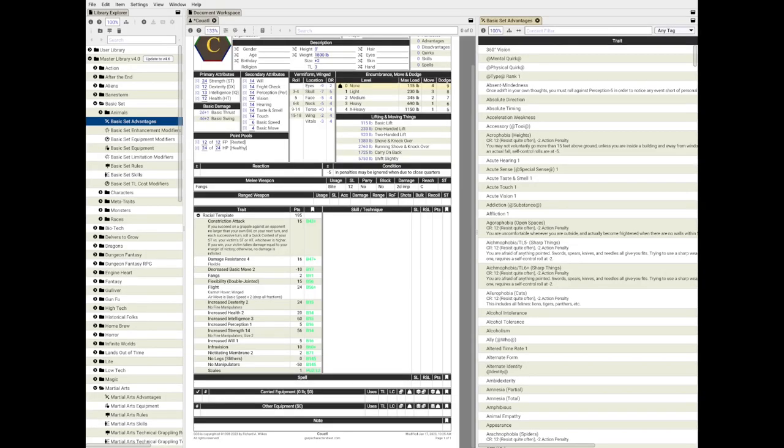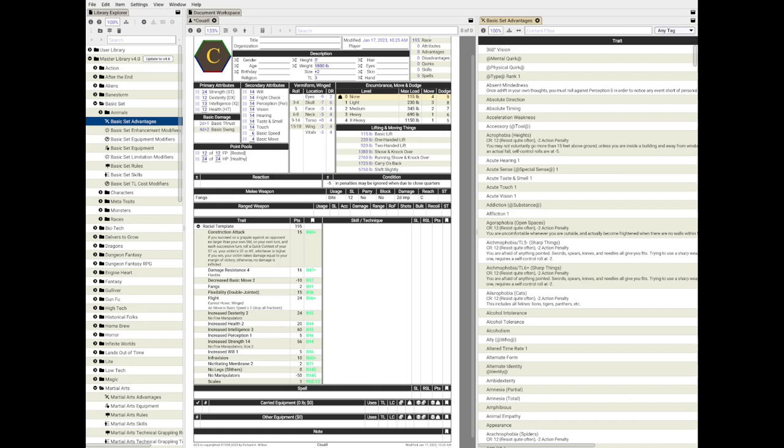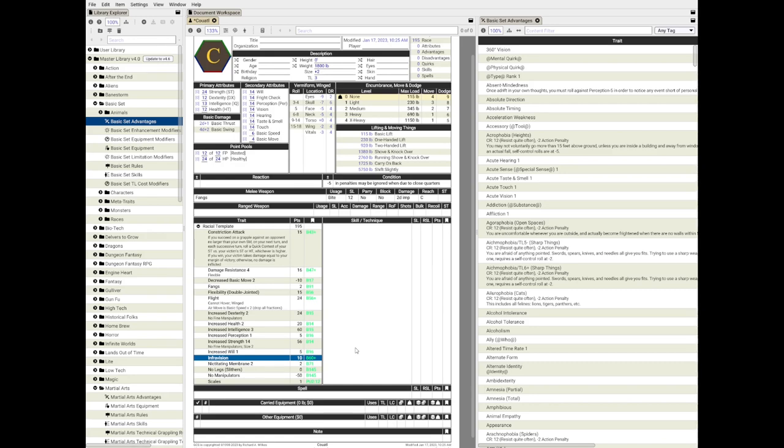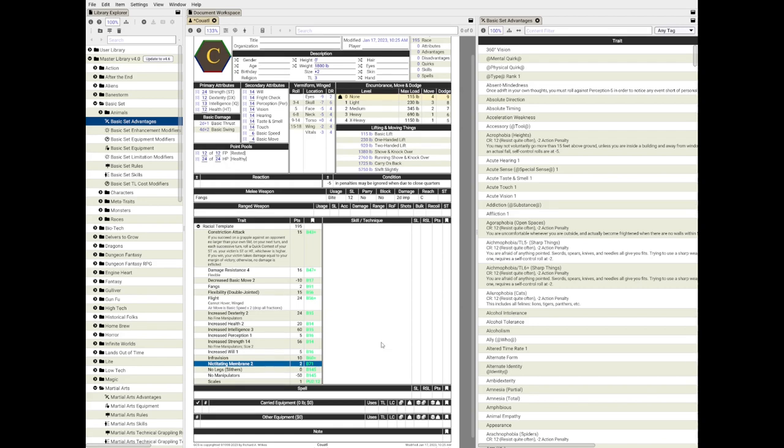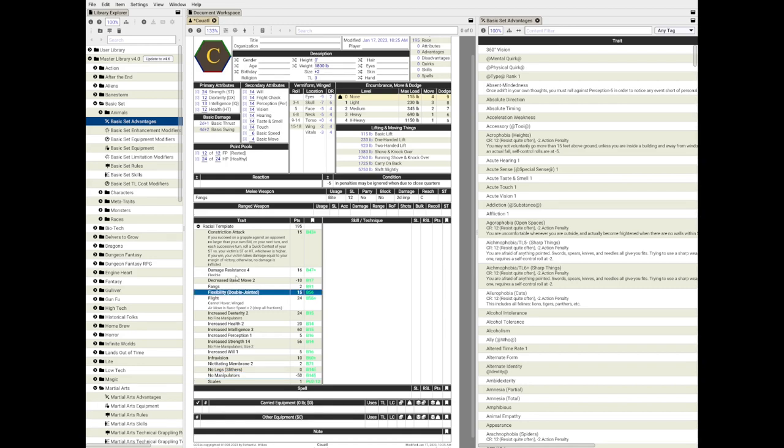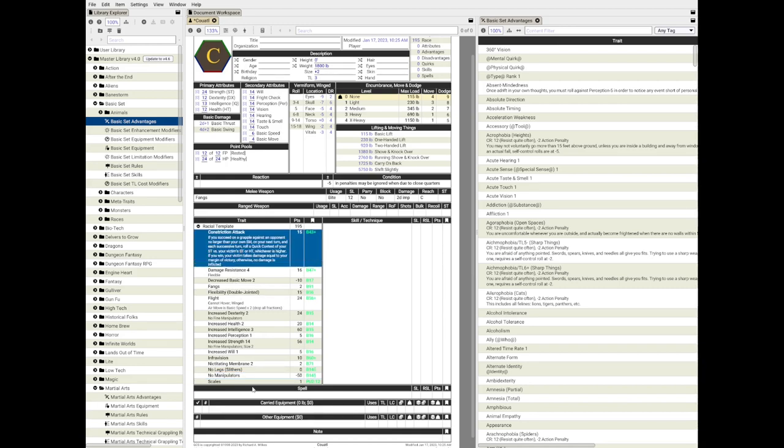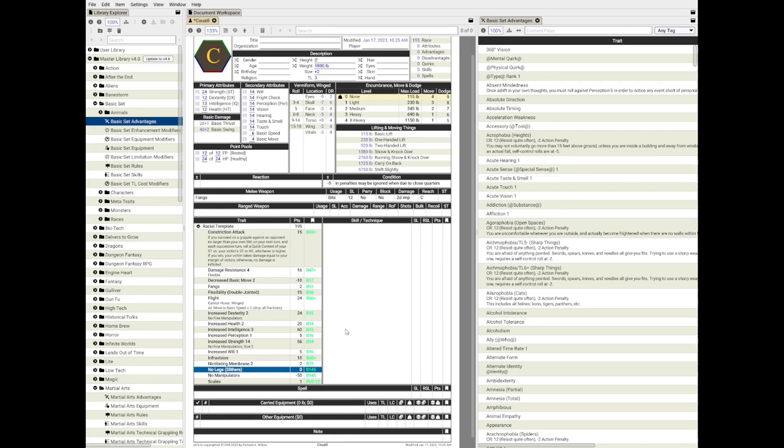Let's start with the body chassis. I'll be working in GCS just so I can import the sheet later in Foundry. This is what I have before with some slight adjustments. The Coatl is a size modifier plus 2 creature with high intelligence right off the bat. It has thick scale armor, fangs, a vermiform body and wings. Infravision, while overused in D&D in my opinion, works well for a serpentine monster, so I will keep it. I also gave the Coatl 2 levels of nictitating membrane to make it less vulnerable to eye hits. Since it's a serpent, it obviously has no manipulators, double jointed and constriction attack, and also no legs slithers.